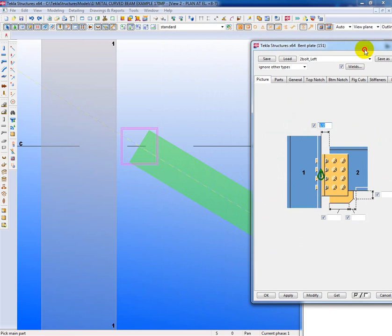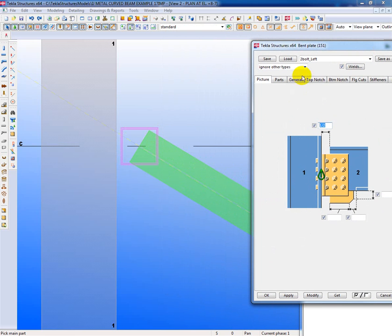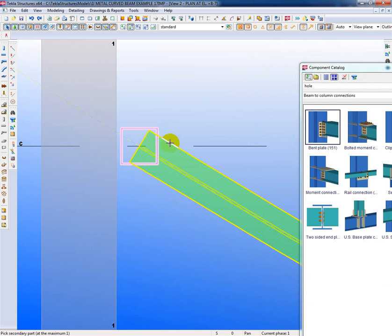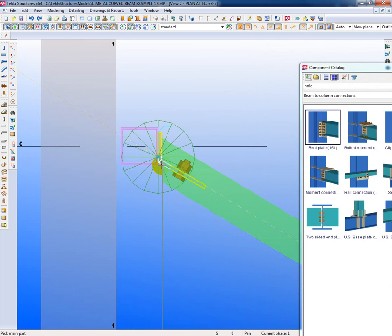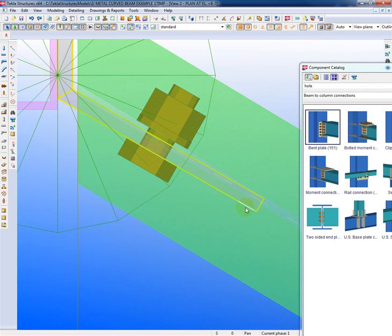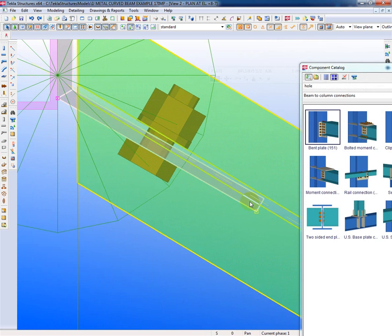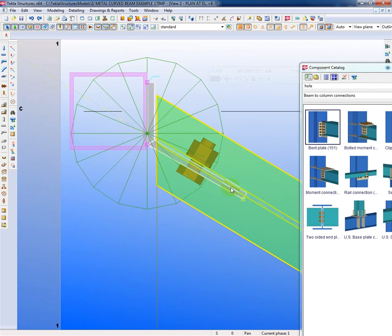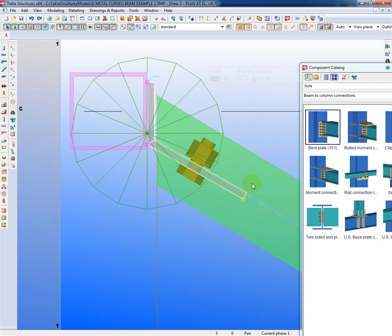So I'm going to just go ahead and load that and apply OK, and I'll click on the column and click on the beam. You'll see we get what looks like a pretty nice connection, but if you inspect it you'll see that the bent plate encroaches on the web of the beam. So what we have to do is find another way to make this work.